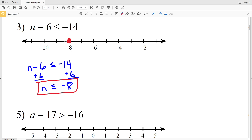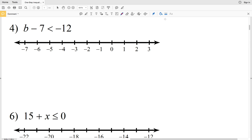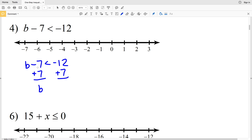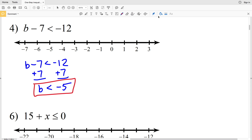Number 4: b minus 7 is less than negative 12. Adding 7 to both sides gives b is less than negative 12 plus 7, which is negative 5. We circle negative 5 and leave it open — don't shade it in — because b cannot equal negative 5. Since b is less than negative 5, we shade everything to the left.